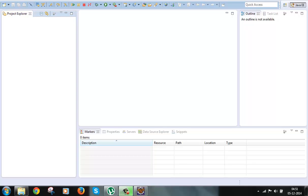Whenever a request comes in, the first thing the controller does is check for a configuration file named struts.xml. It searches this file in the classpath of the application, so this file could be present in the WEB-INF/classes folder. This configuration file is our second main component of Struts2 — all the configuration related to our application is kept in this file.